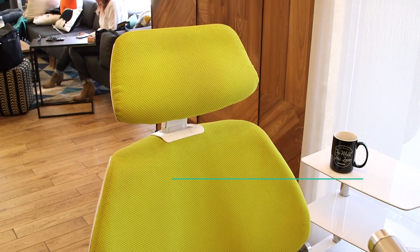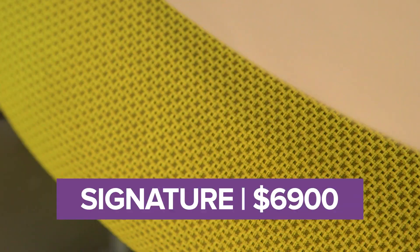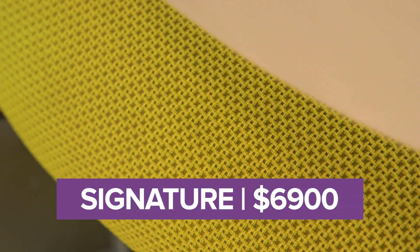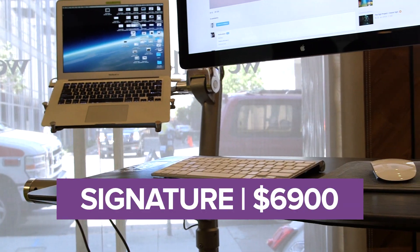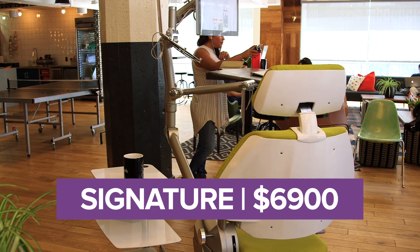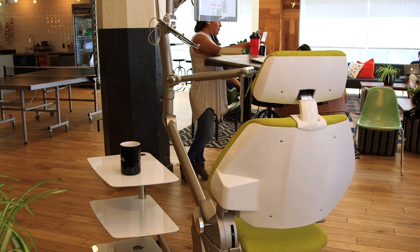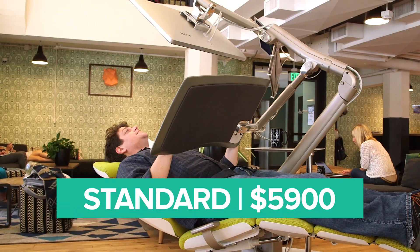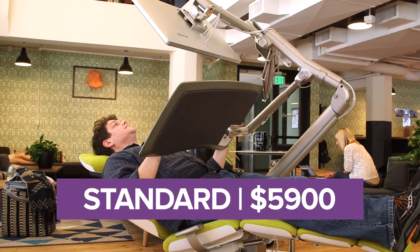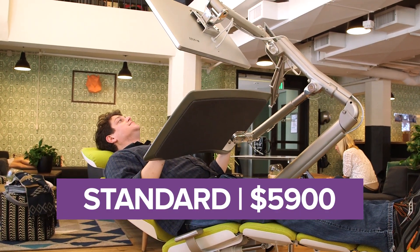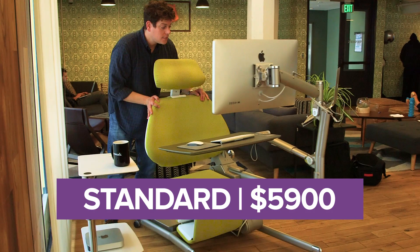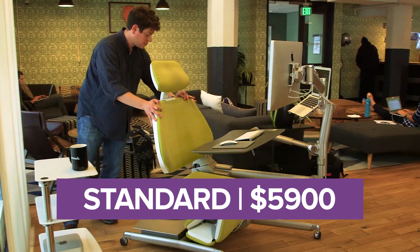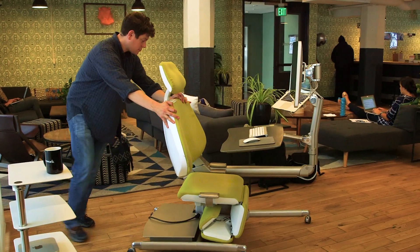Then there's the price. If you want to get fancy with the color options, the signature model will run $6,900. You do get a $2,000 discount if you pre-order one, but that's still a sizeable investment to do away with your current office furniture.